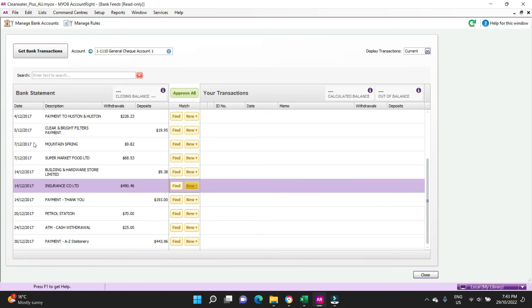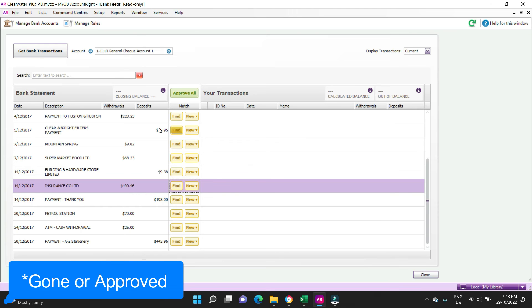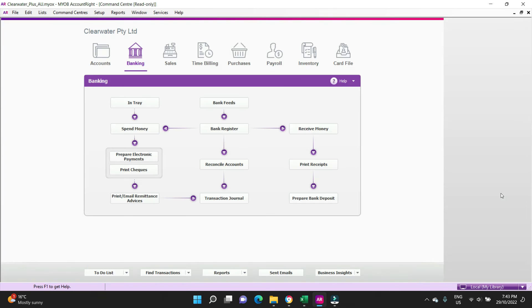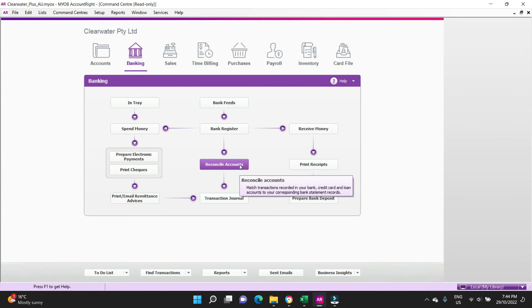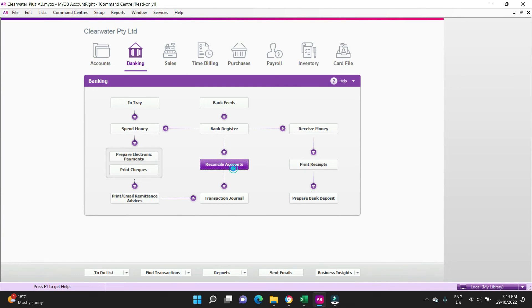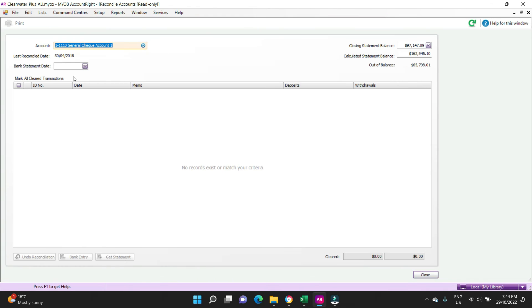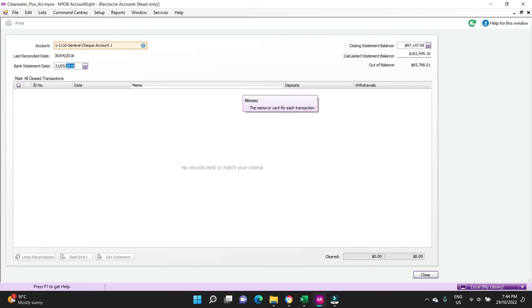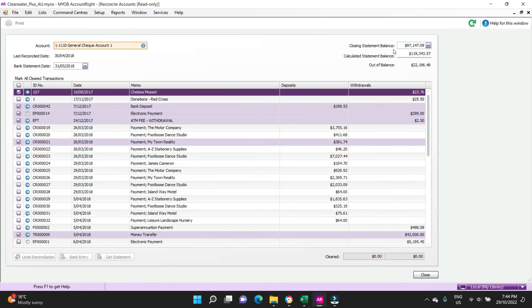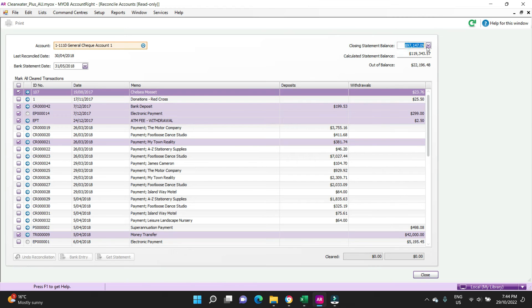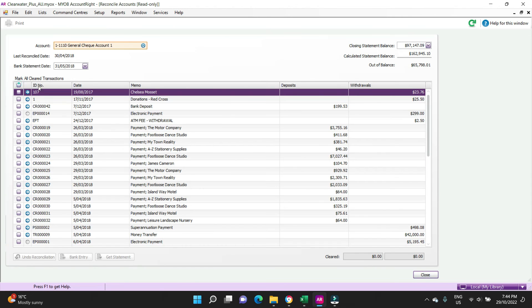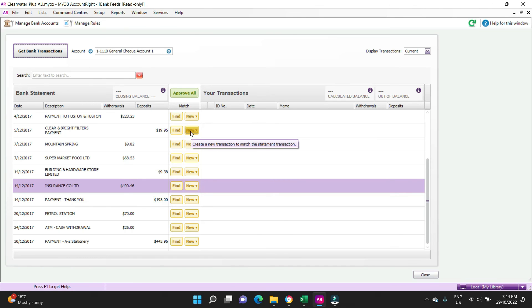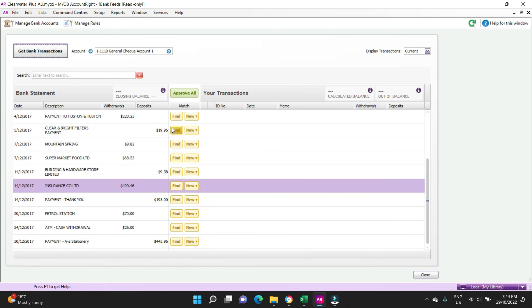You work your way down the list, all the transactions for the month that you're reconciling or the period that you're reconciling. Once everything has been done, if everything is gone from your list for the period that you're reconciling, you will then control tab over to your command center and go to reconcile accounts. If you were reconciling the month of May, we can see here it's reconciled to the end of April. If it were doing the month of May now in the bank feeds, you'd click in, you'd put in the month, you would put in the closing bank statement per the bank balance on the 31st of May.